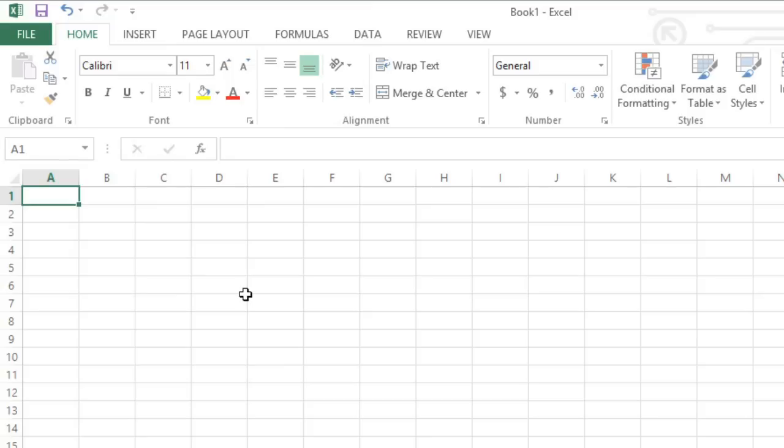But you can also start with a template. You'll find them in the very same place in the Backstage view.